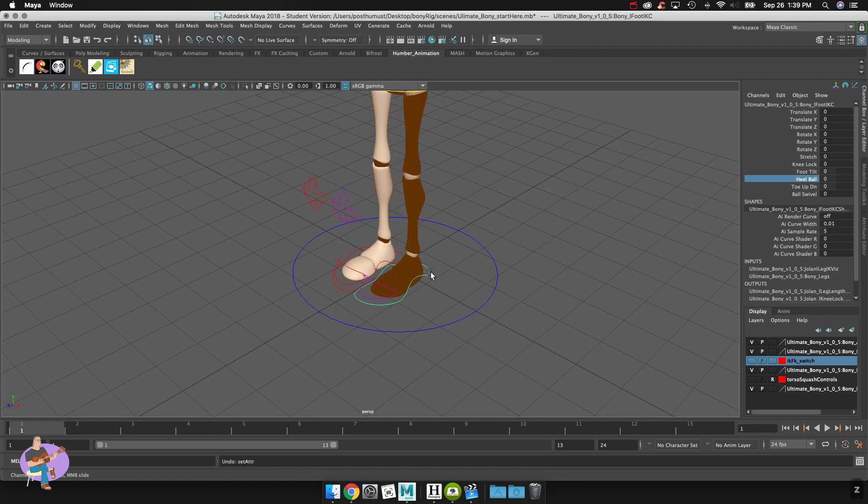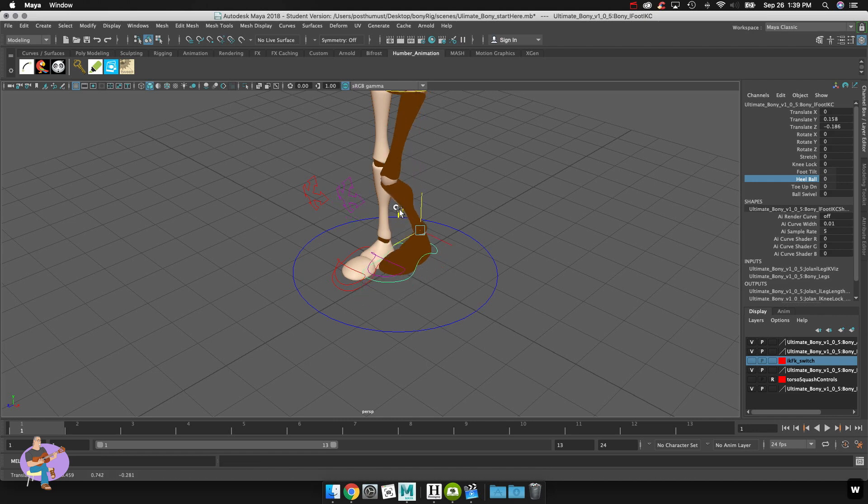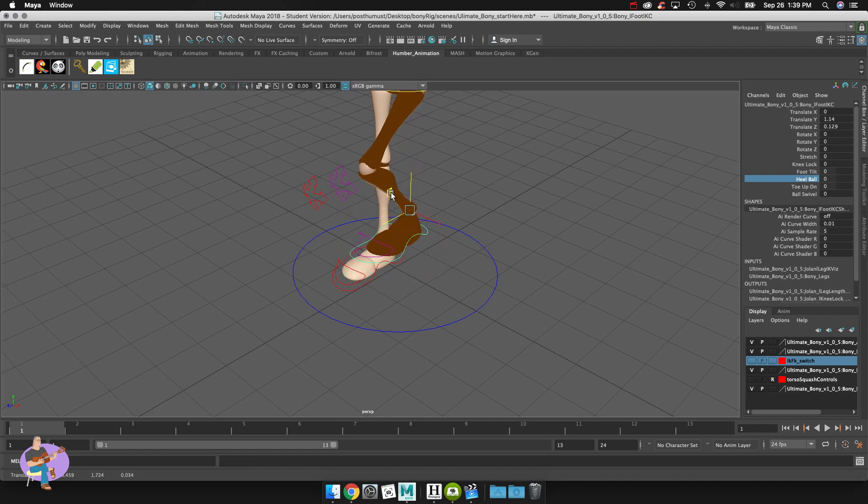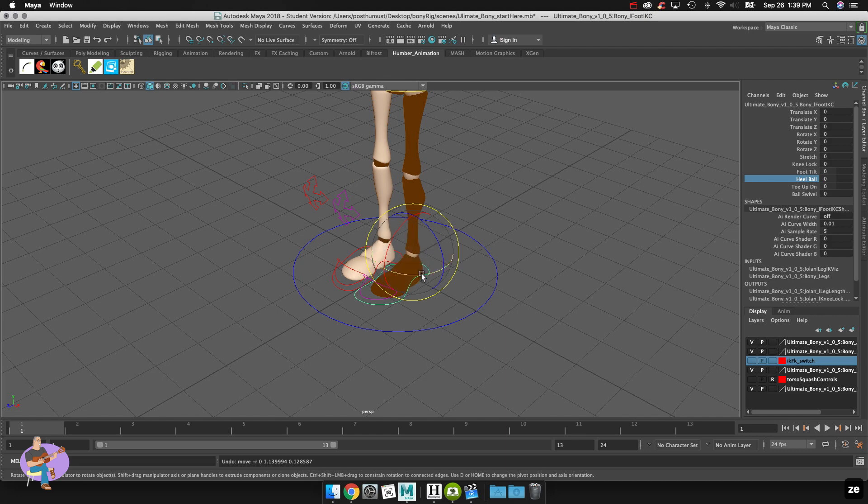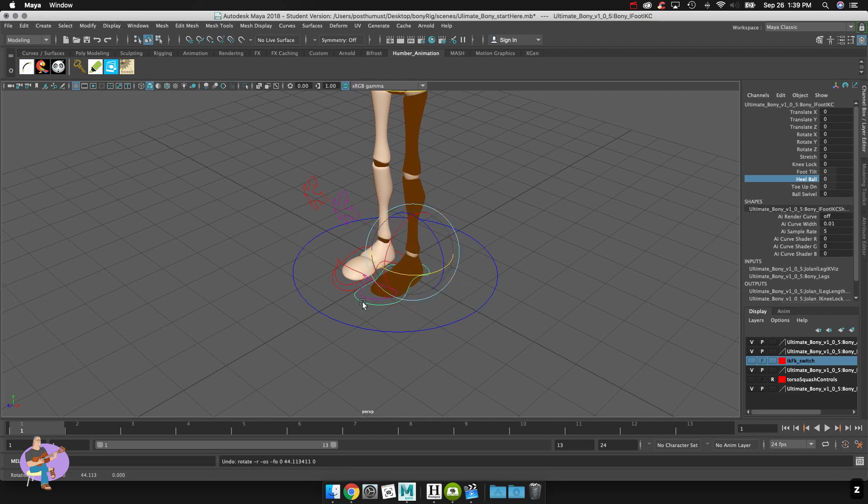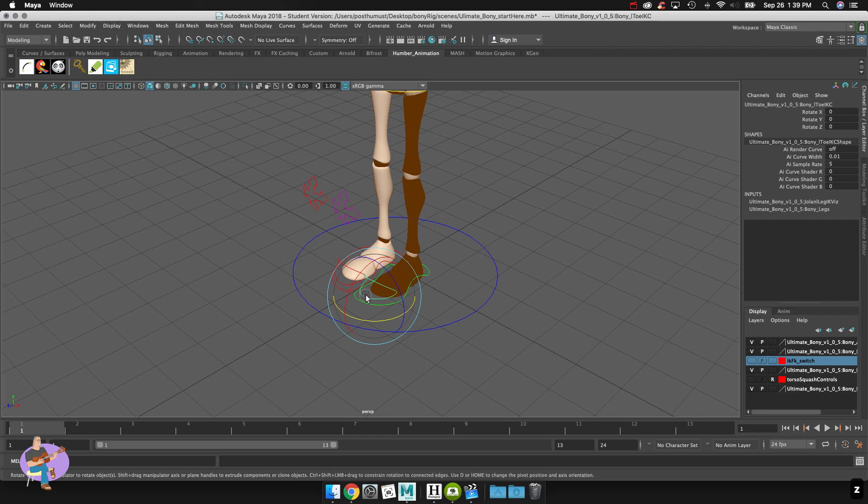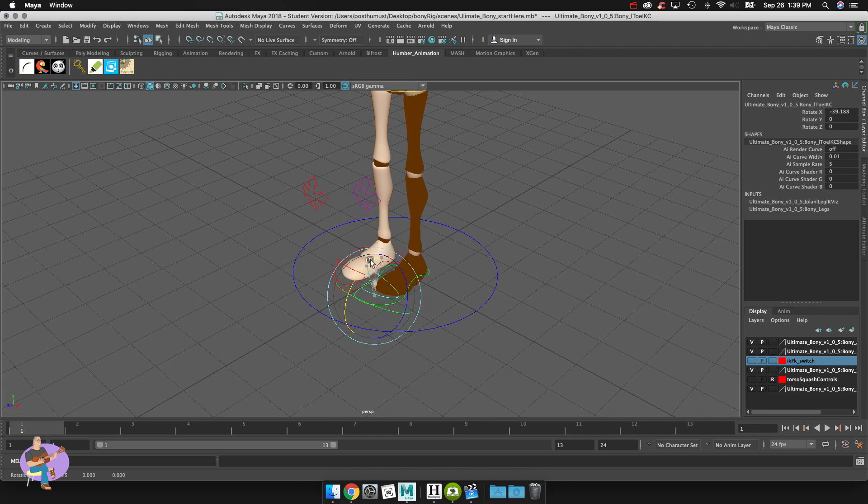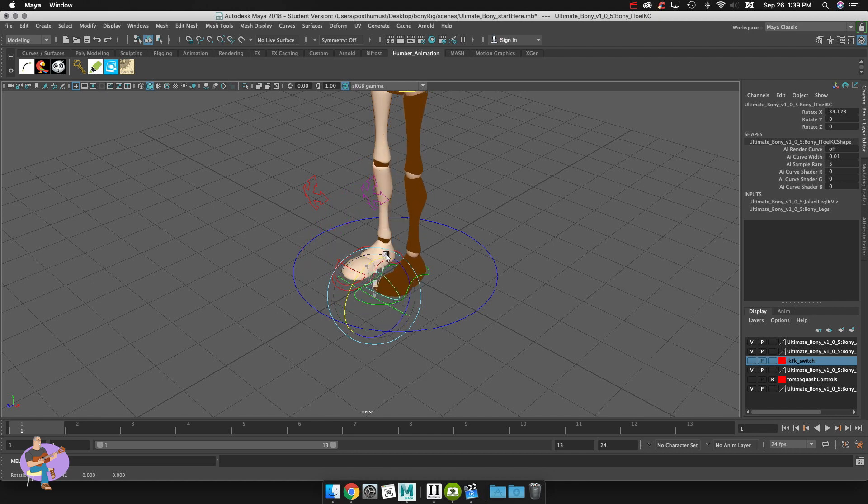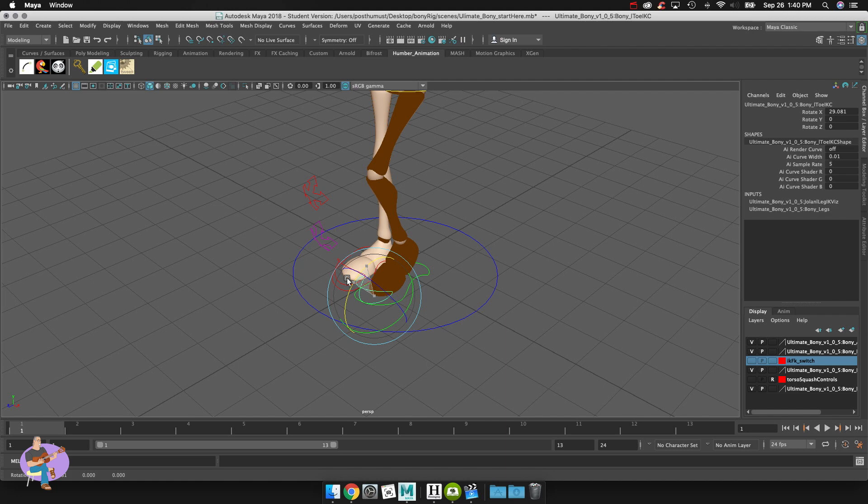And again you could also just select the transform on the foot as well and move the foot around or you could also rotate the foot. And then you also have this controller here which is your toe IK and you can see that it gives you some extra control of that. I don't use that one very often but that's not to say that it's not a useful tool.